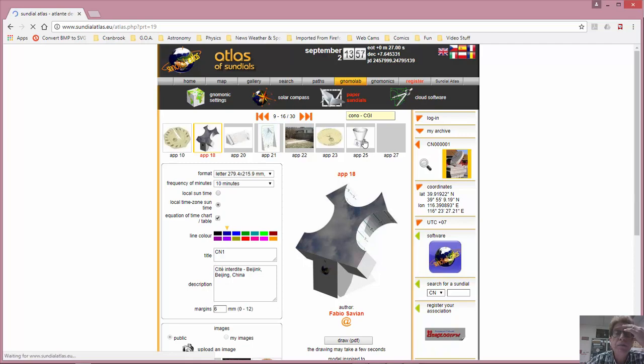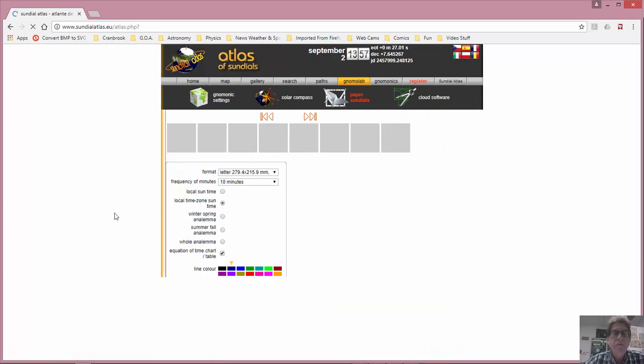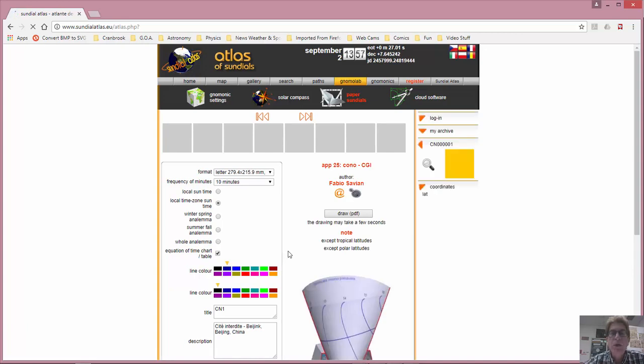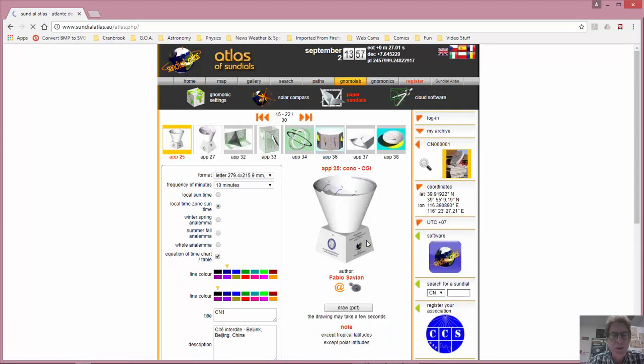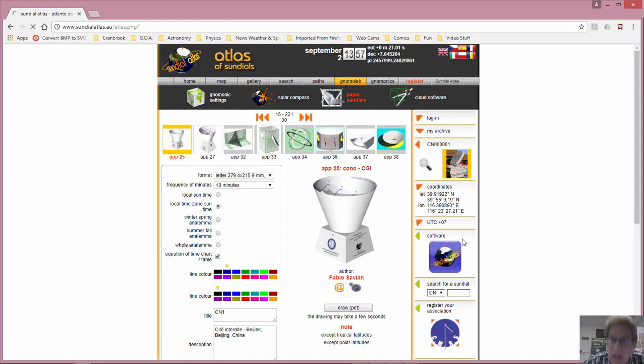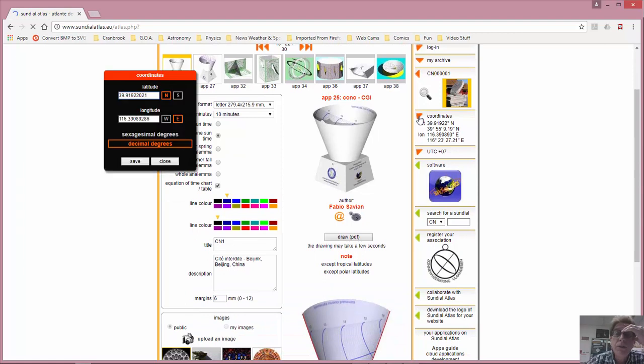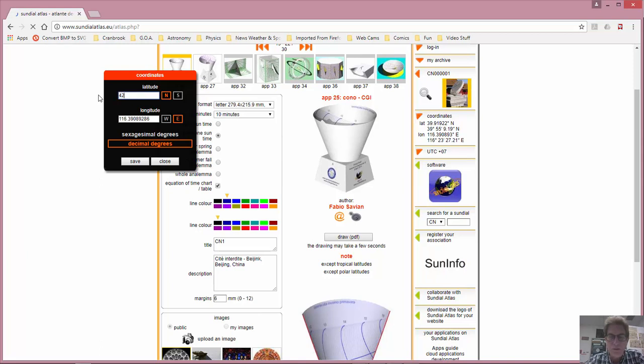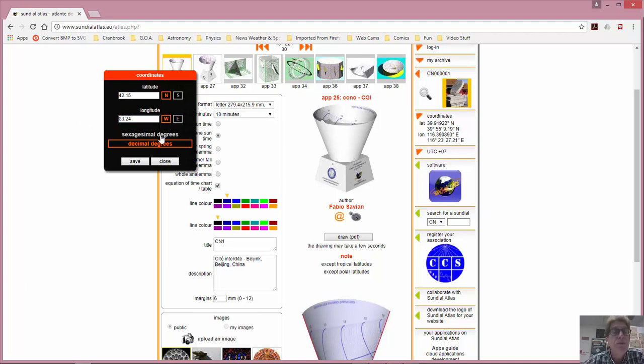This one's kind of neat. This is a cone. Let's take a look at that. And with this application, you would be able to actually print out. It'll draw a PDF for you and draw a paper. You could print it on cardstock or some stiff paper, and then actually make this thing. But wait. I want to adjust a couple things here. The coordinates. Why are the coordinates defaulting to there? I want to put my coordinates in here. And right here at Cranbrook, I am at 42.15 degrees north and 83.24 degrees west. Save that.